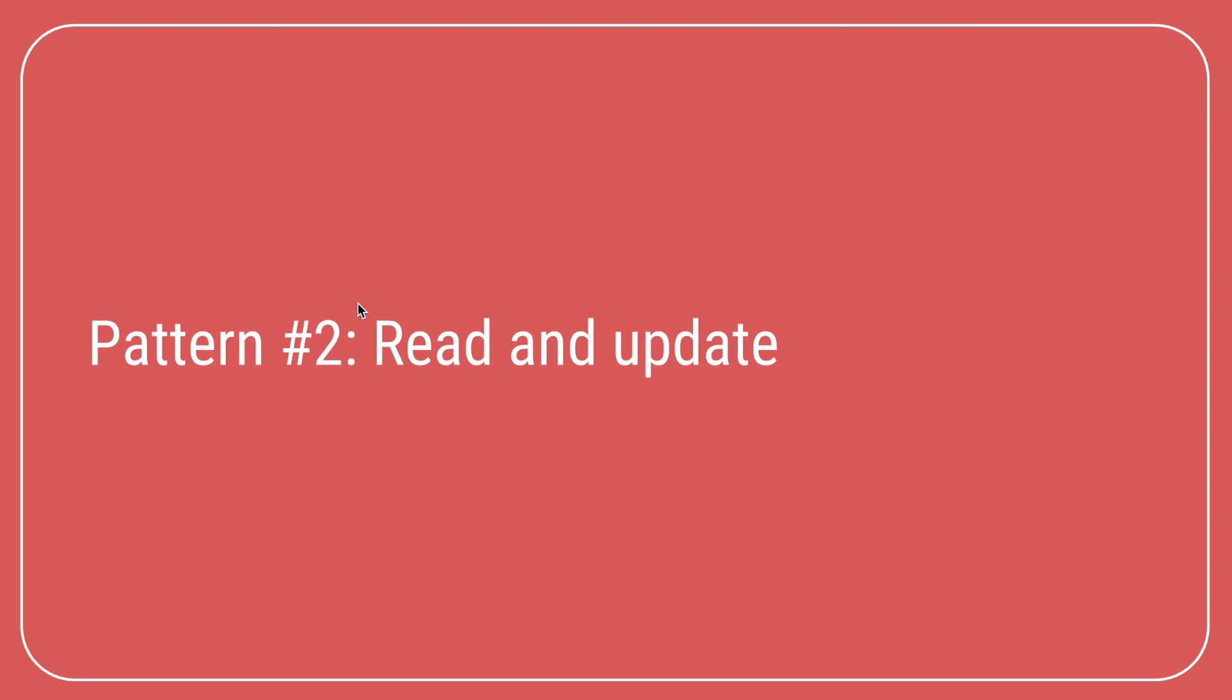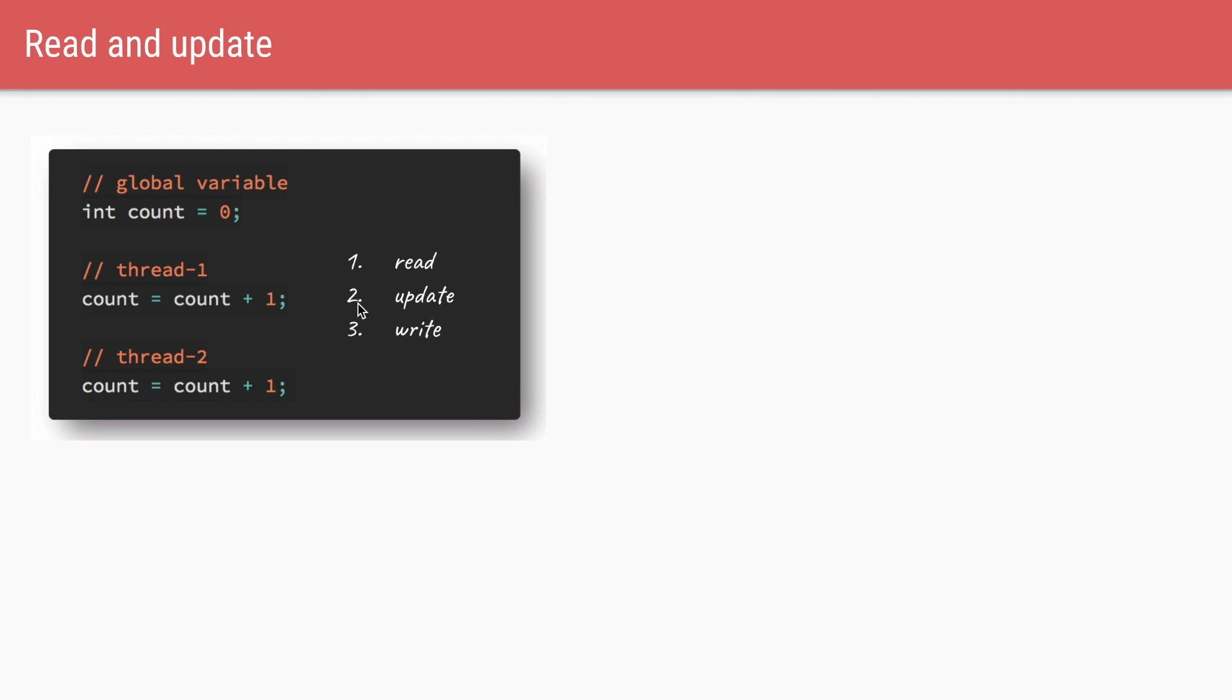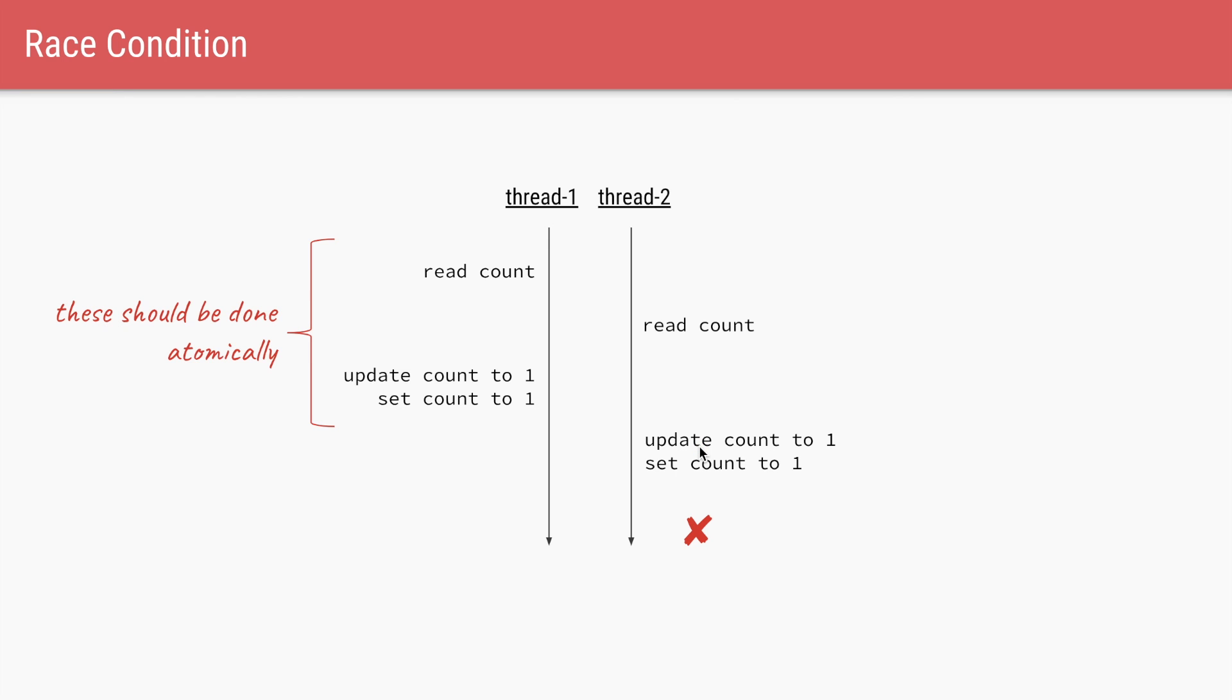Now, the second situation where race condition occurs is called read and update. So in this innocent looking code, we have a shared variable called count of type integer and we are initializing it with value of zero. We have two threads. Both of them are trying to increment the value of count by using count plus plus. Count plus plus is actually three separate instructions. It first reads the existing value of count. It increments it by one and then it writes the updated value of count. And because this count plus plus are three separate instructions, again, we could have the same problem if two threads try to do this simultaneously. So in this case, both threads are reading the value of count, which is initialized to zero. Both of them will update it and set it to one, which is not what we want because these three instructions, we want them to be done atomically.